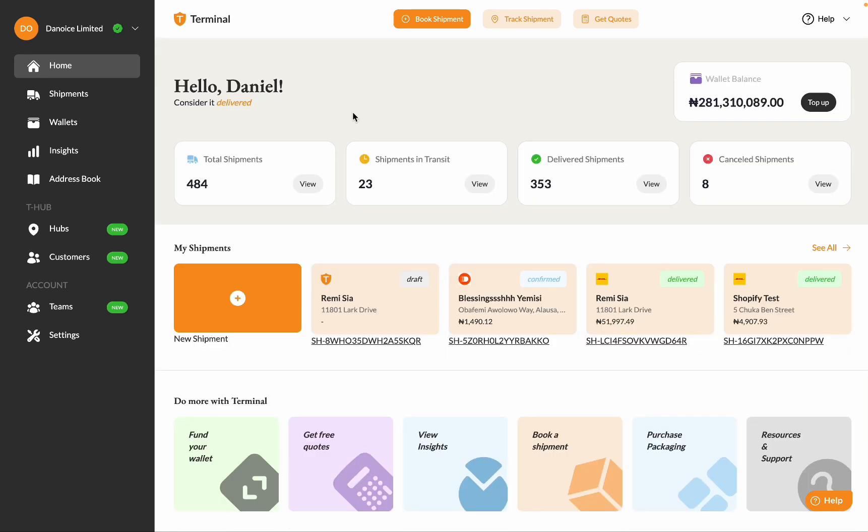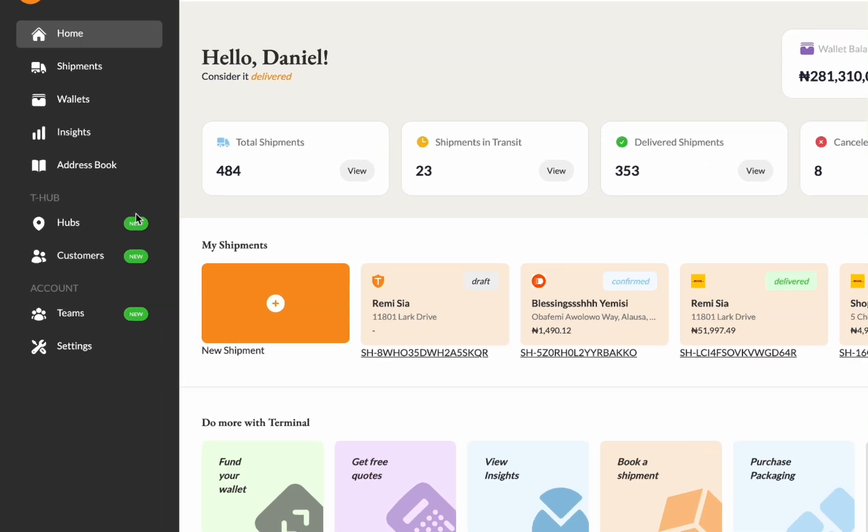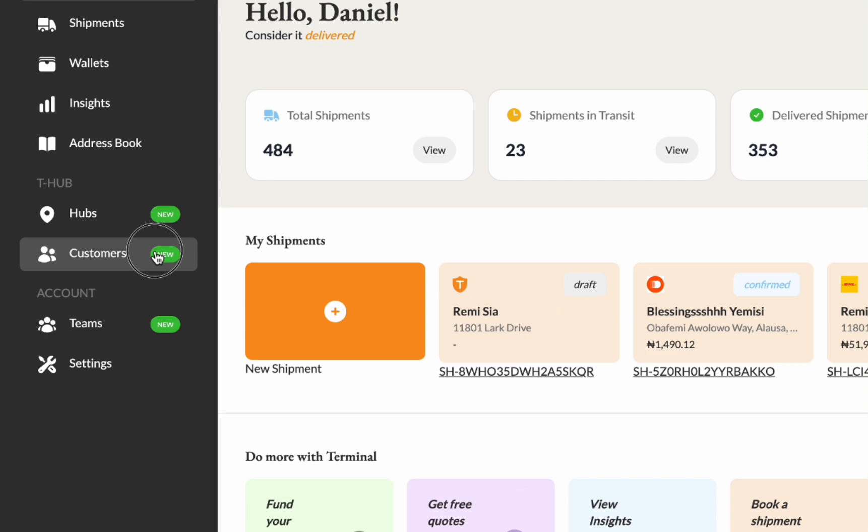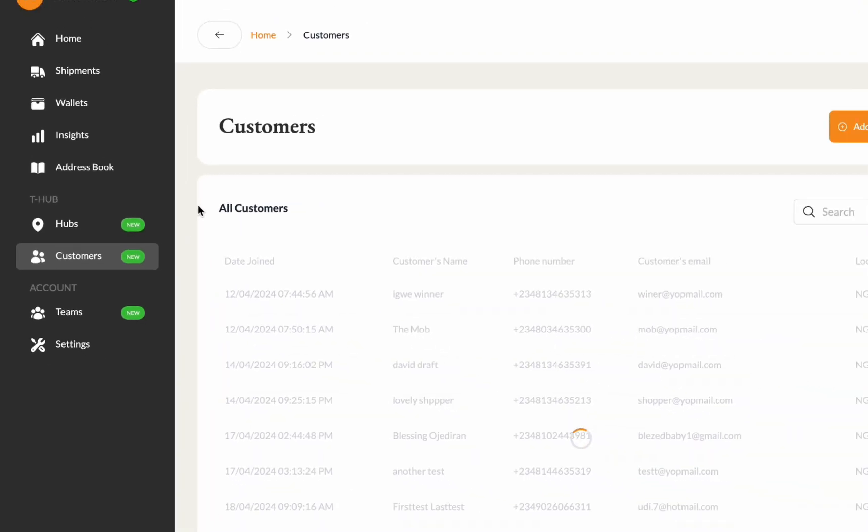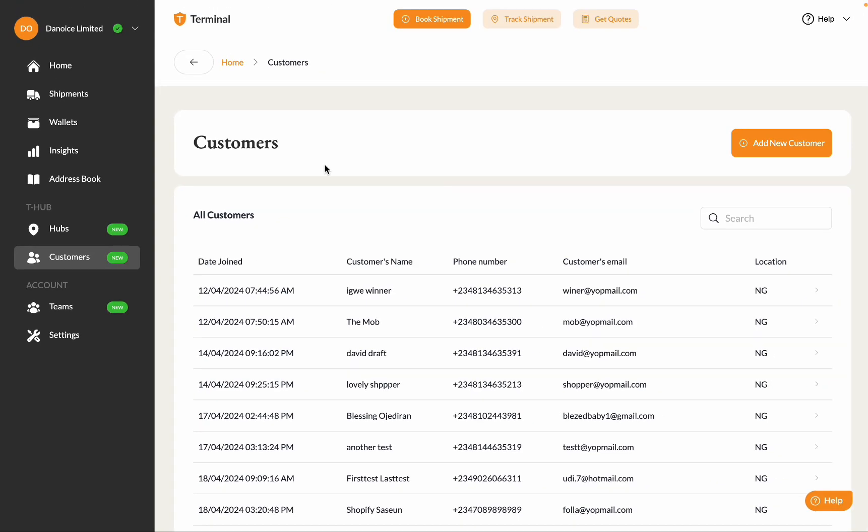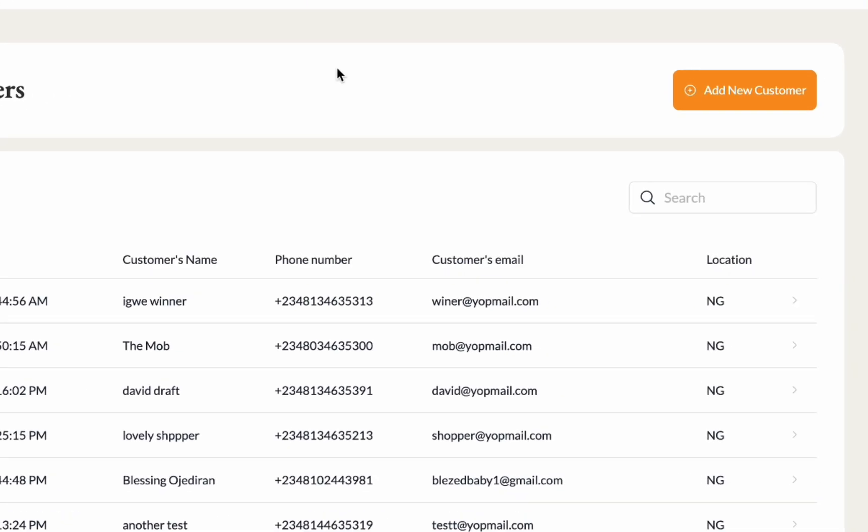On the main menu by your left, navigate to the Customers option. Here you'll see a list of all your customers. Click on the Add New Customer button.